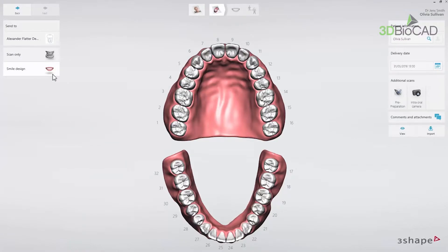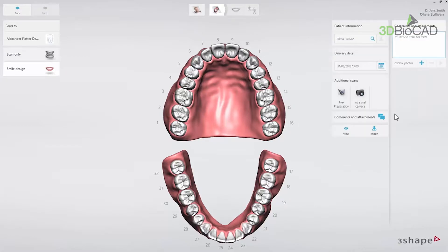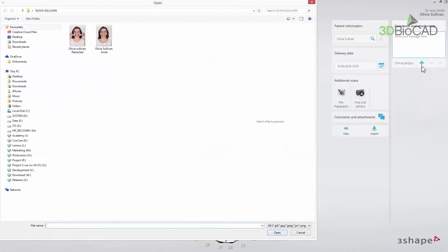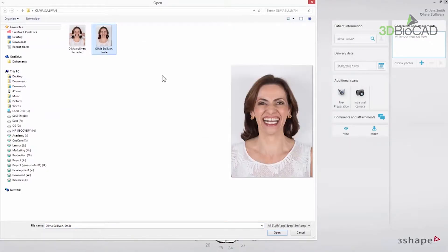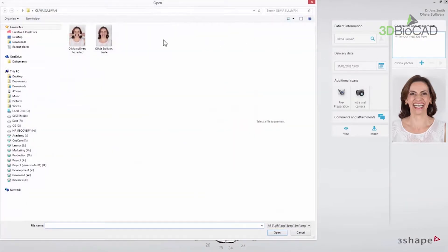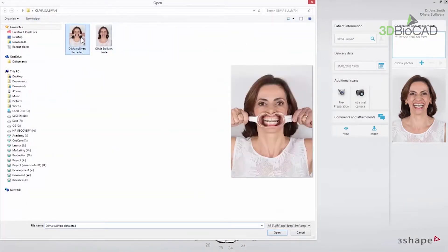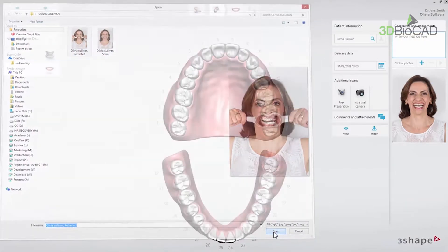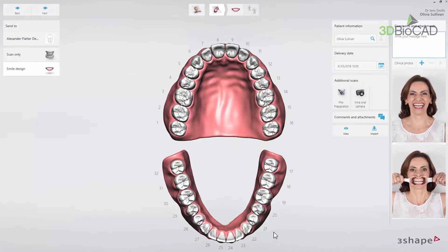Since Smile Design is a treatment planning tool, you do not have to choose any indications. Click the Comments and Attachments tab and add clinical photos of the patient. Smile Design can be used with a smile photo alone or with both a smile and a retracted photo. The retracted photo is needed if the patient does not show the gum when smiling. In this video we will demonstrate how to do a design using both photos.